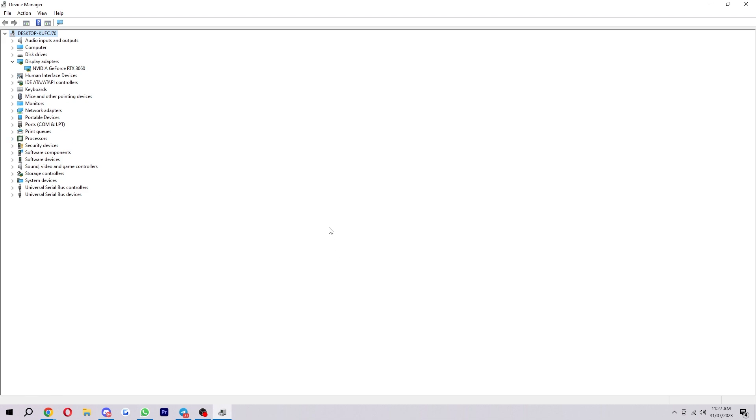So for this example, I'm just going to go ahead and choose display adapters and show you through the way in which I would update my graphics card. So as you can see, I've got this one selected here, which is my graphics card.